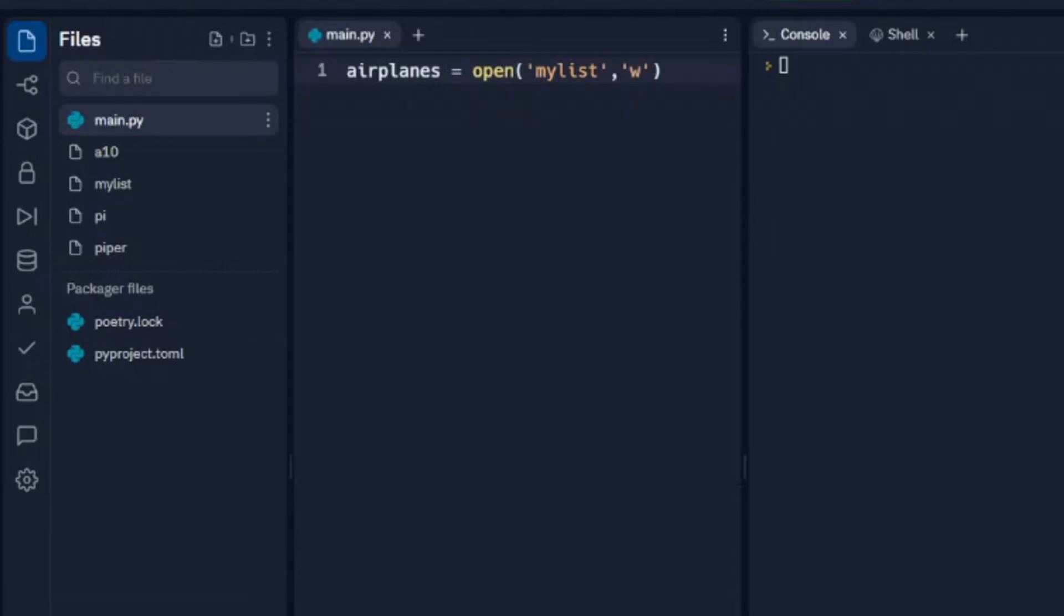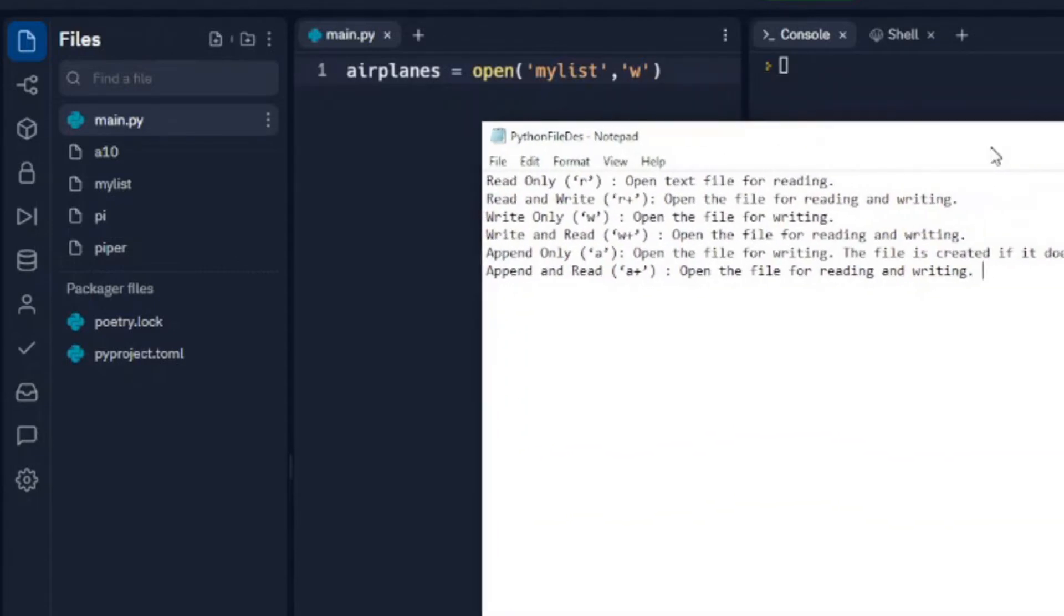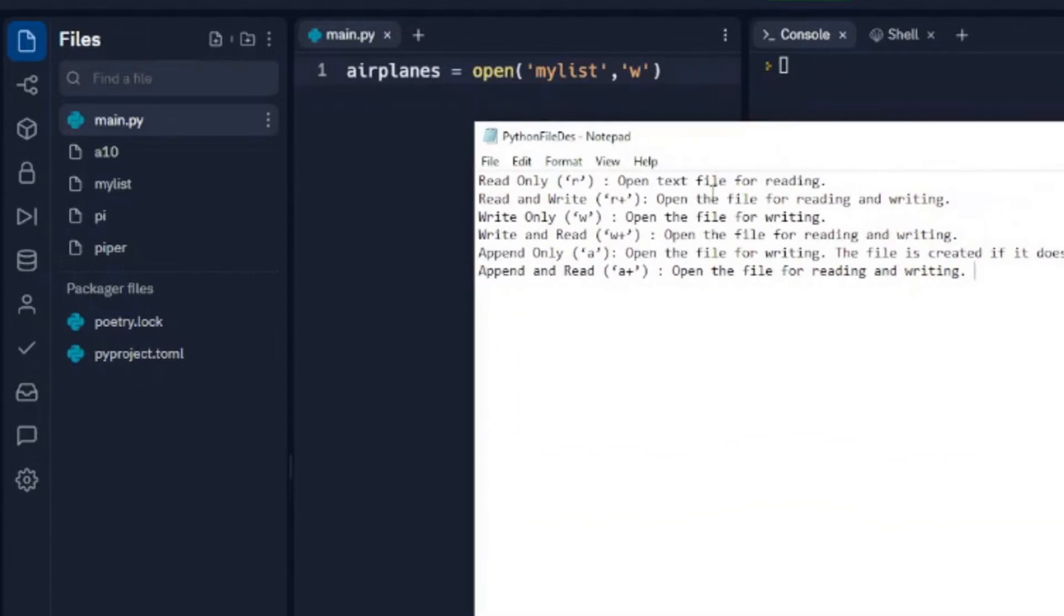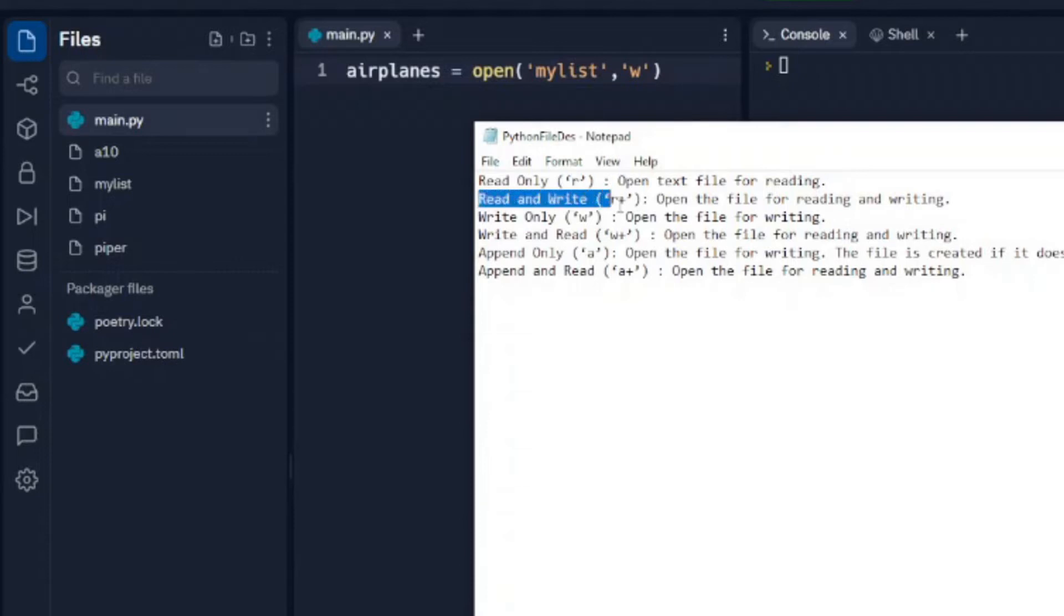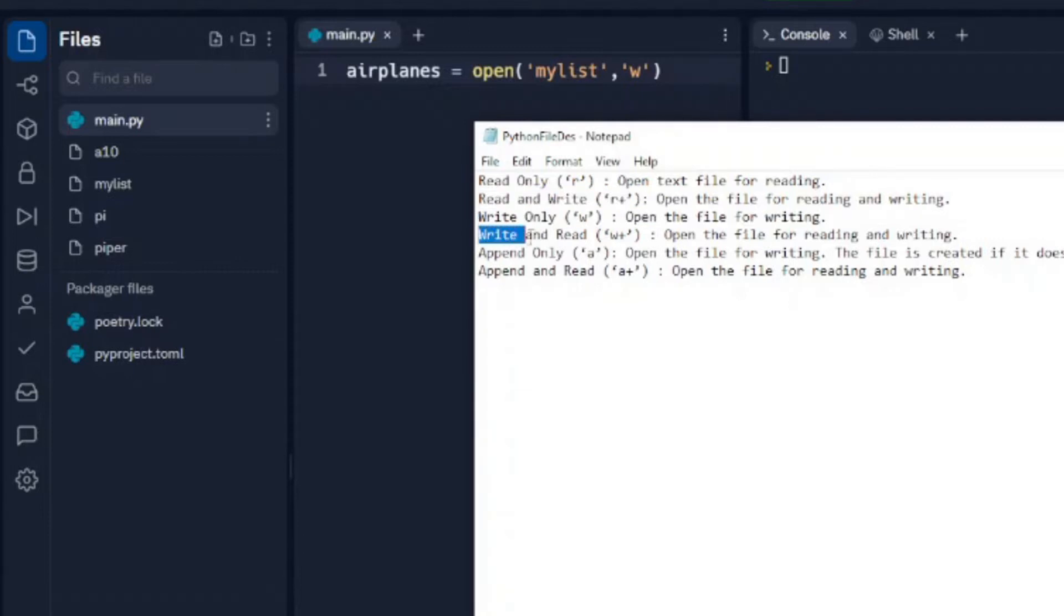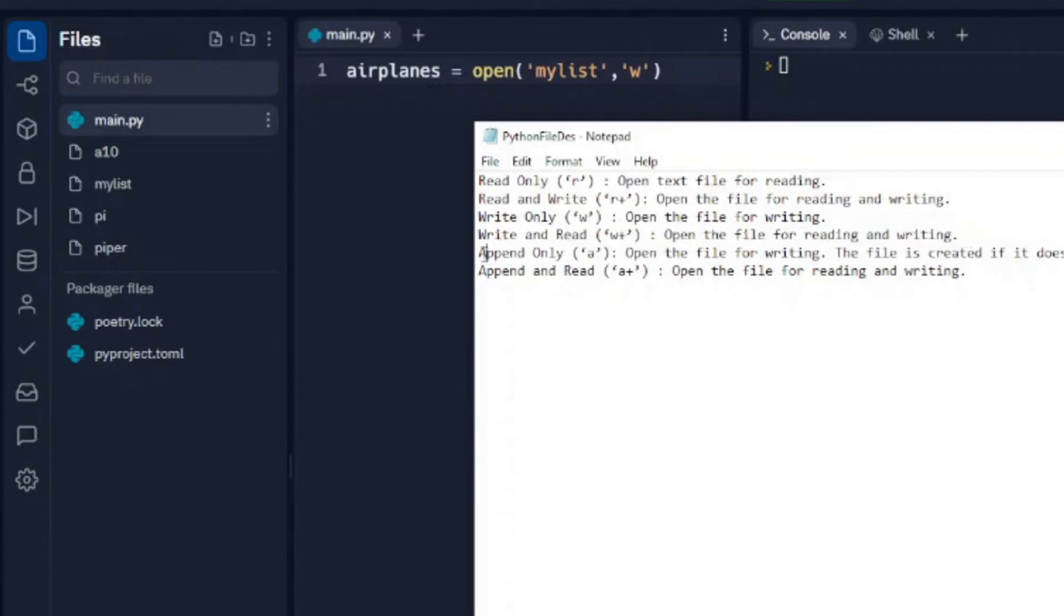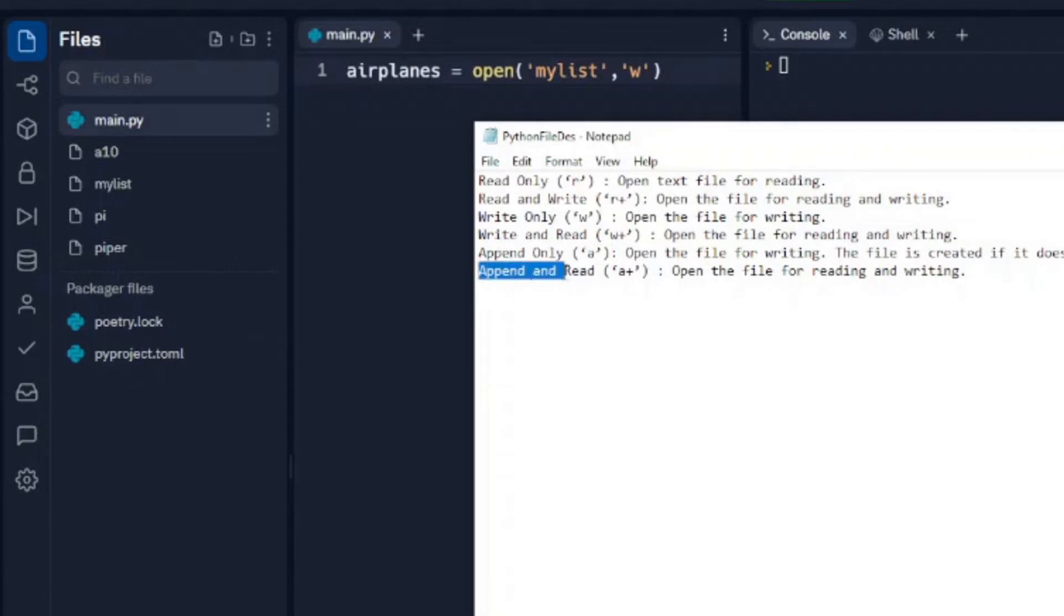Now I've set up this little notepad to help you out with this. So if you look at this, up until this point we've been using read or R. But we also have the ability to read and write which is R+. We can write only. We can write and read, so open the file for reading and writing. We can append only which is A, and we can append and read which is A+.